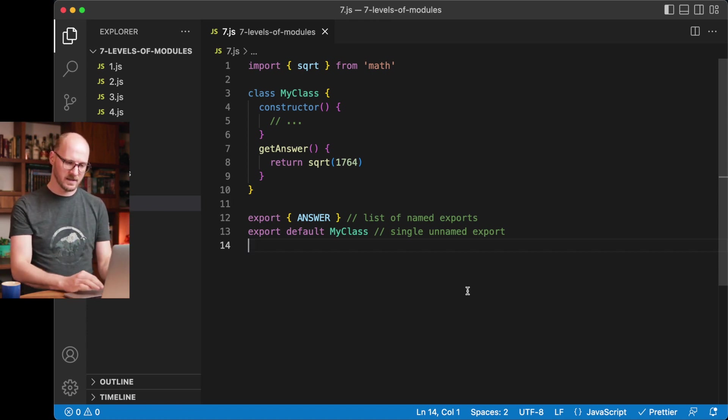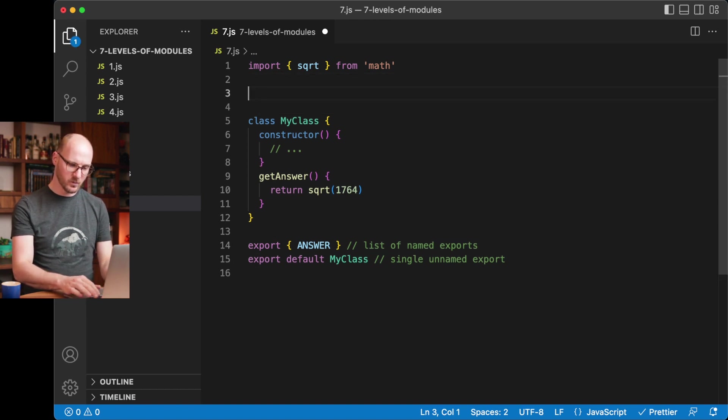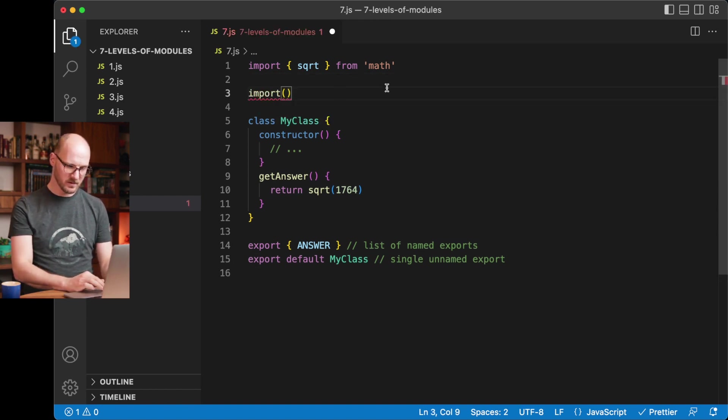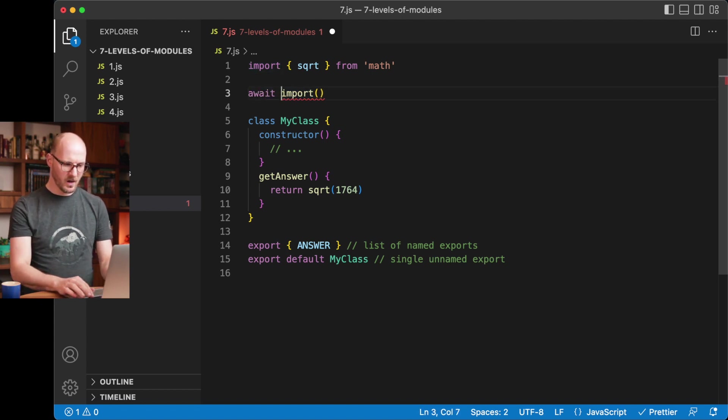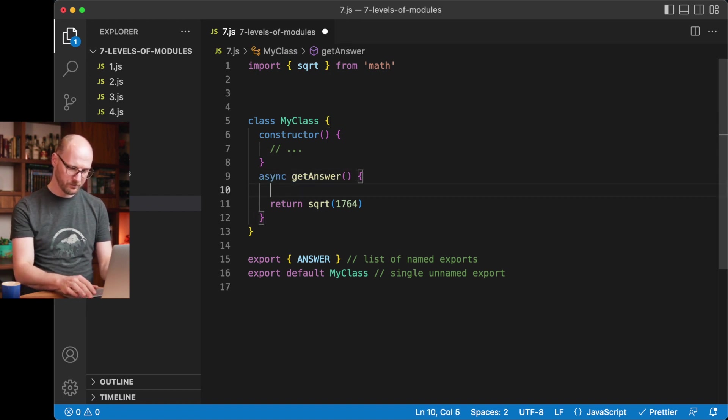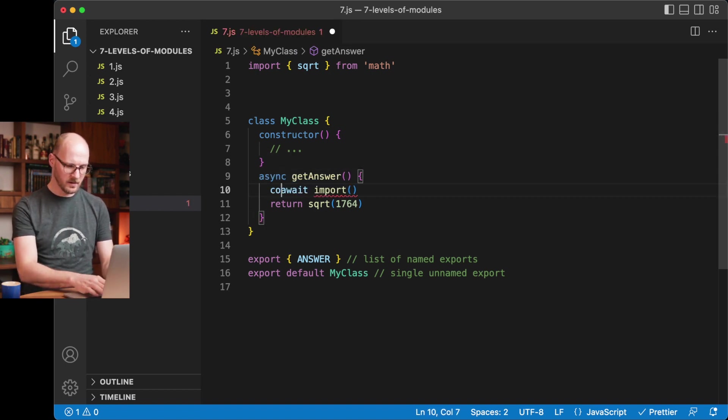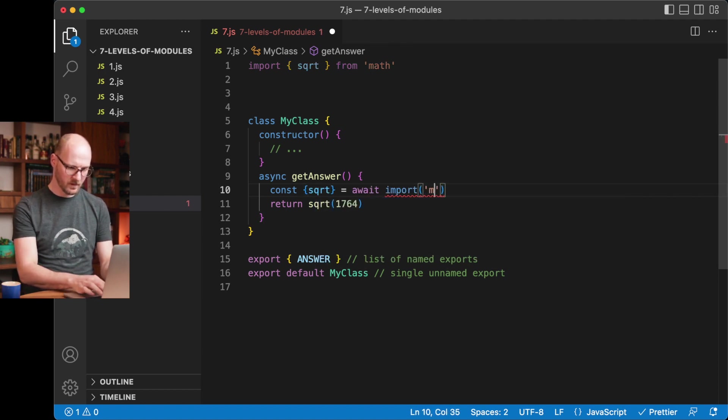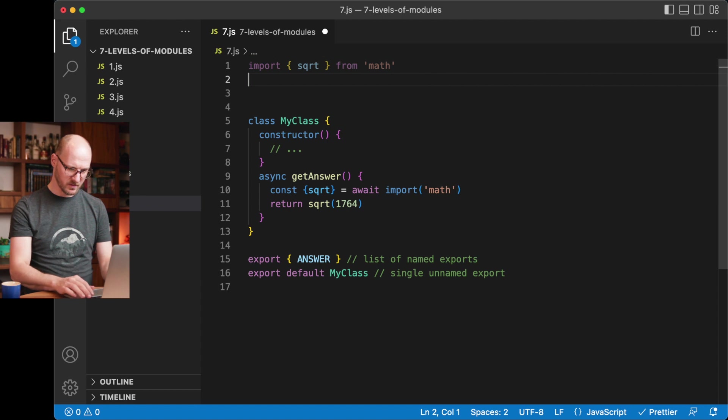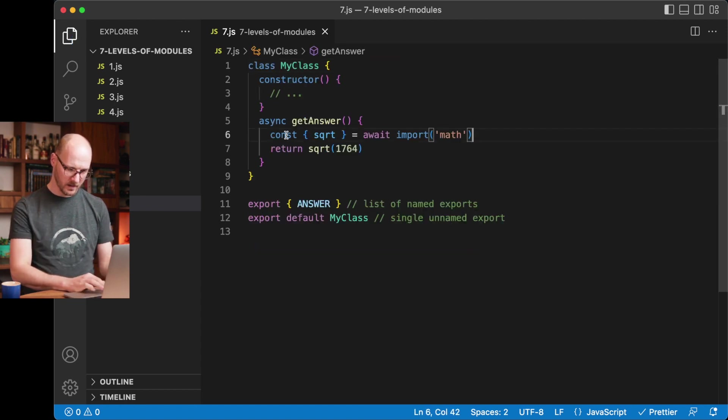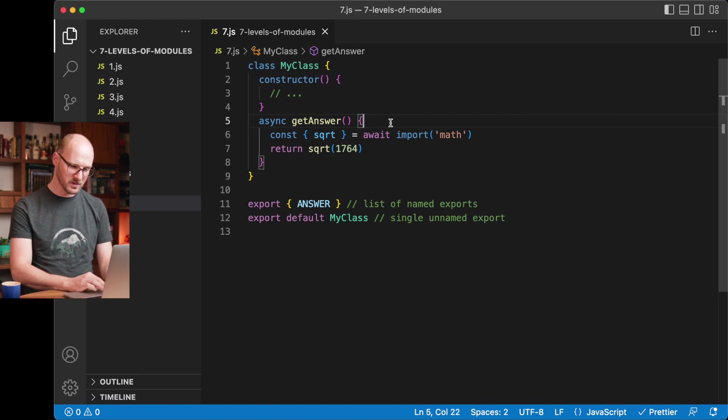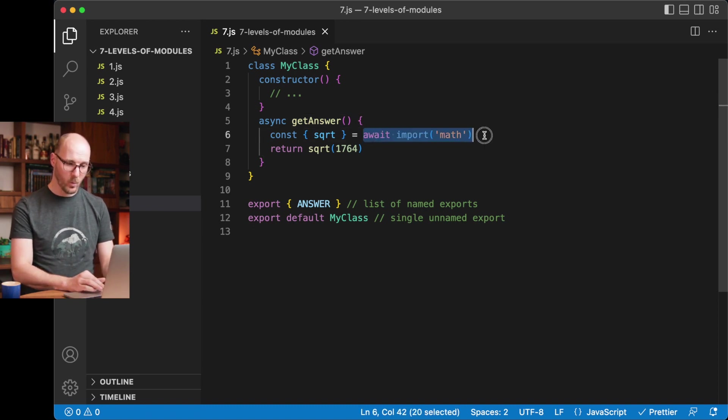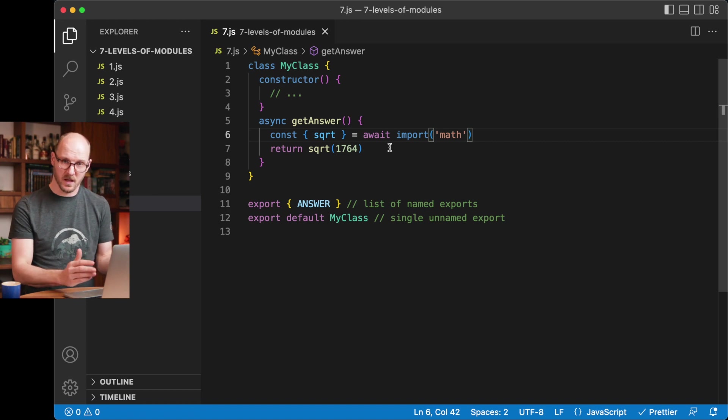A few years later, we also got the import function, which is different from the import statement. It also has a different color. This needs to be awaited. So in a function that is an async function, you can await square root with this import statement. This will be valid code. Again, it means this function has become an asynchronous function. It returns a promise. After this has been loaded, the next lines can be executed.